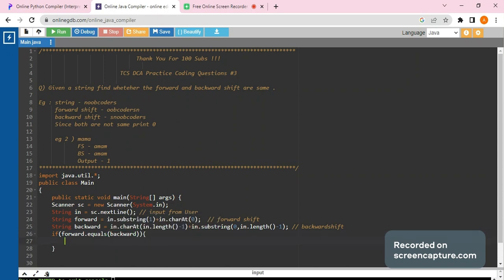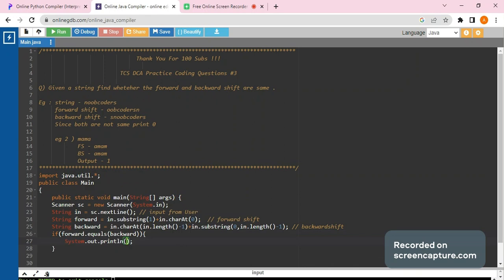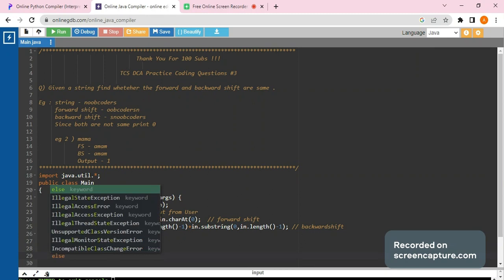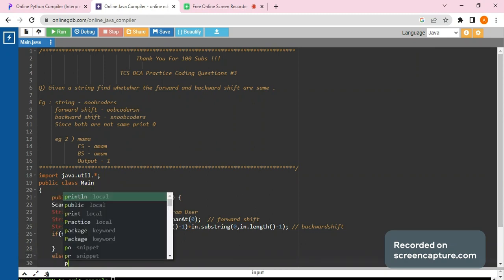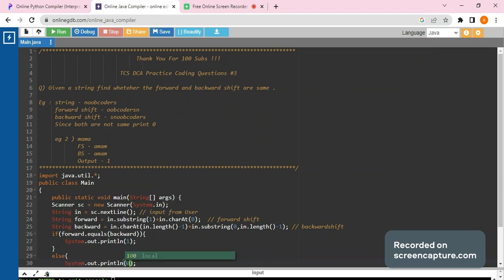We would be printing one, else we would be printing zero. So let's see.